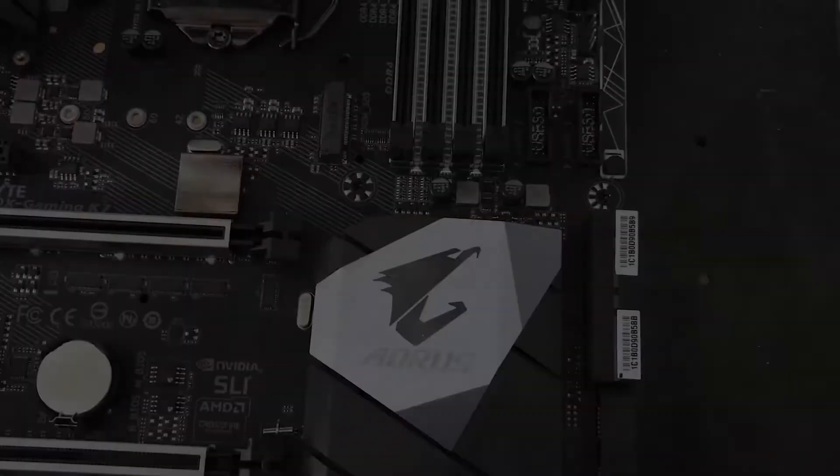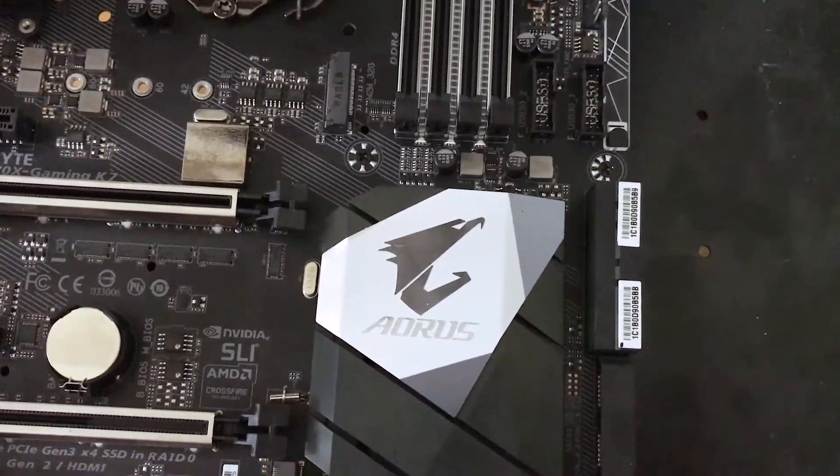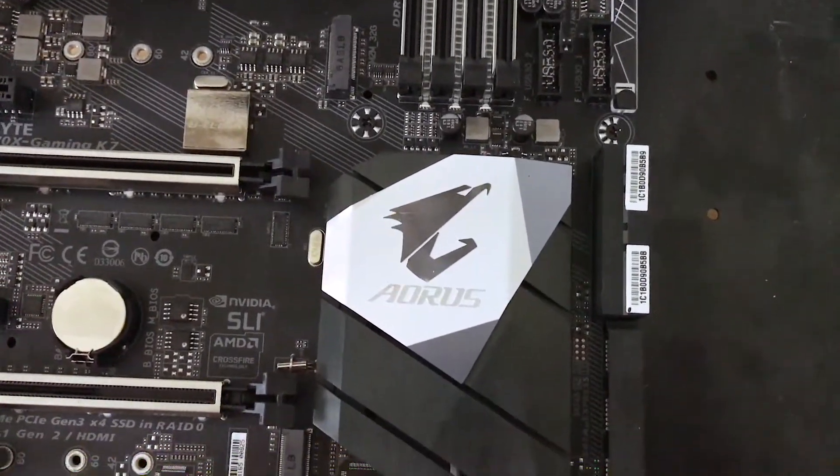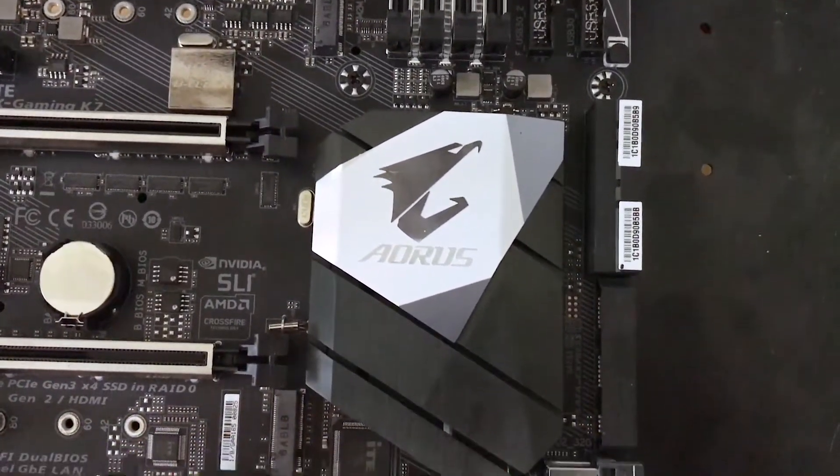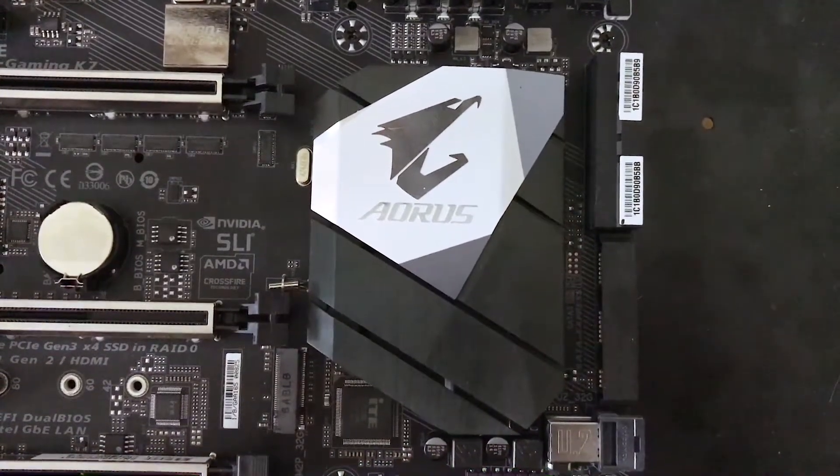Hello everyone and welcome to another episode of GoToTechReviews. Today we are going to be taking a look at a Z270 board. This is the Z270X Gaming K7 from Aorus.